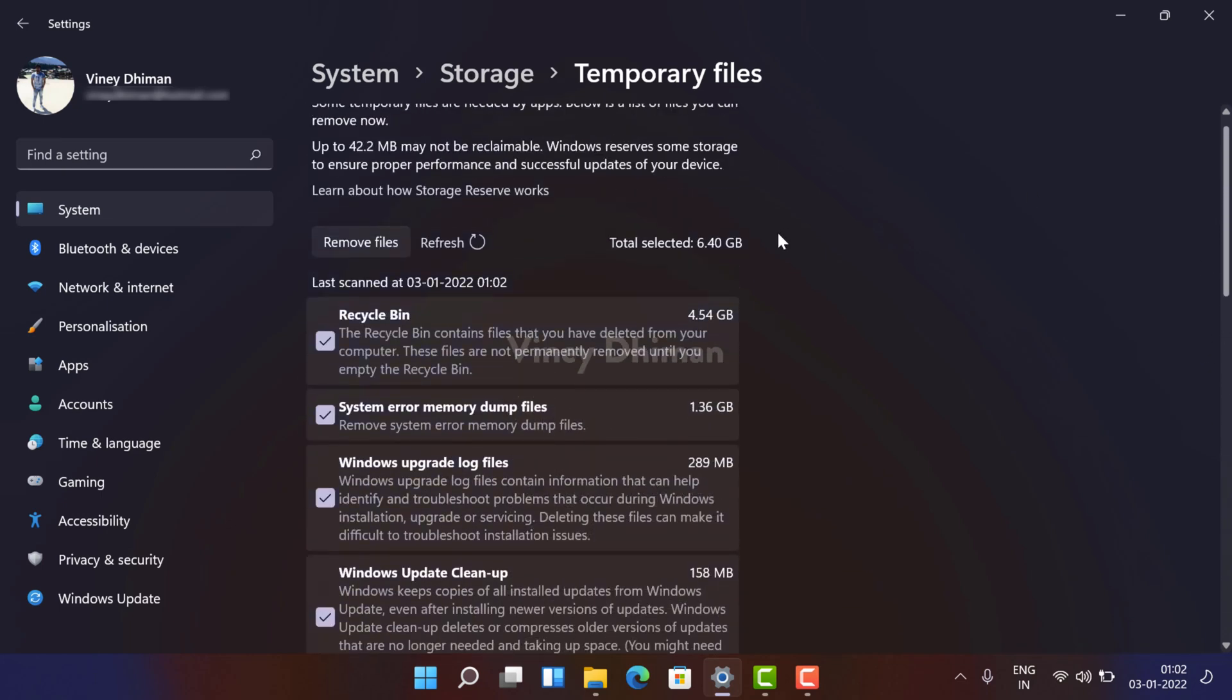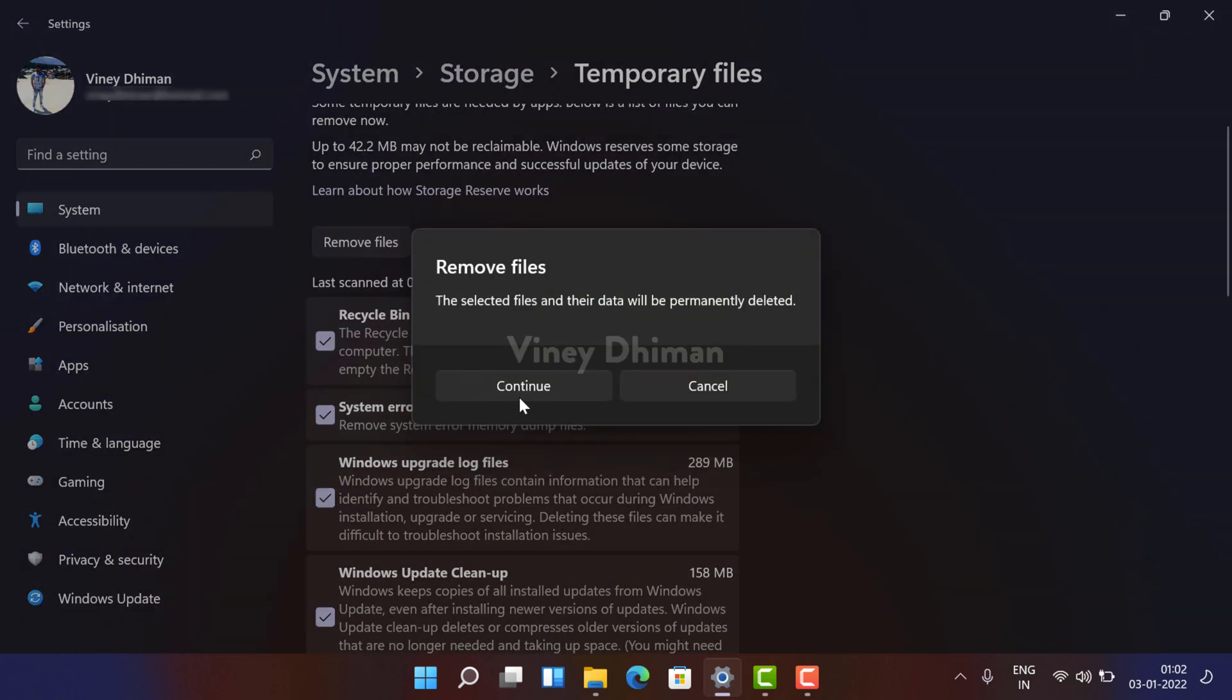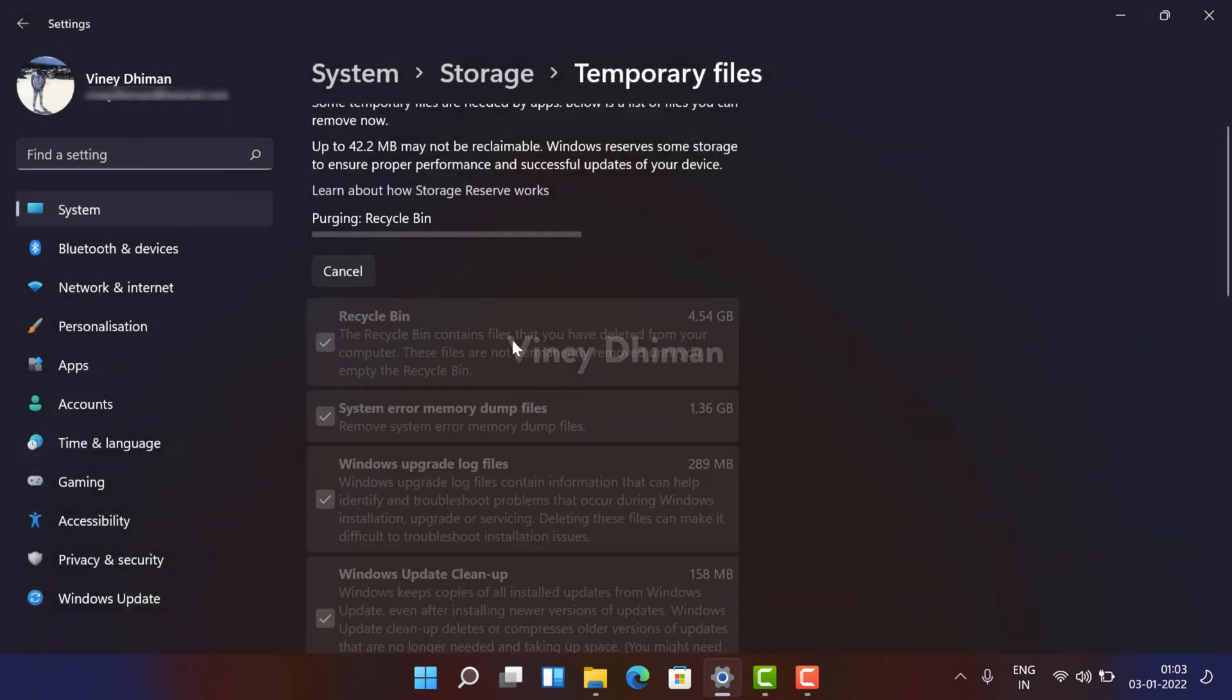Once done, you just need to click on this Remove Files button. Click on continue to confirm. So the process will take around 10 to 15 minutes depending on the temporary file cleanup, so you have to wait.